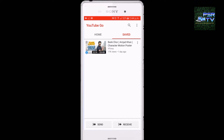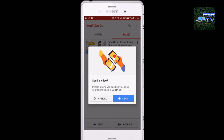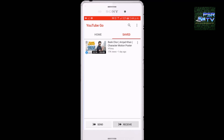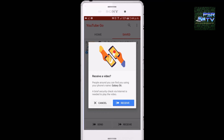You can save the video to other mobiles too and receive it by clicking both buttons, as you can see in this. Hope you like the video. Bye.